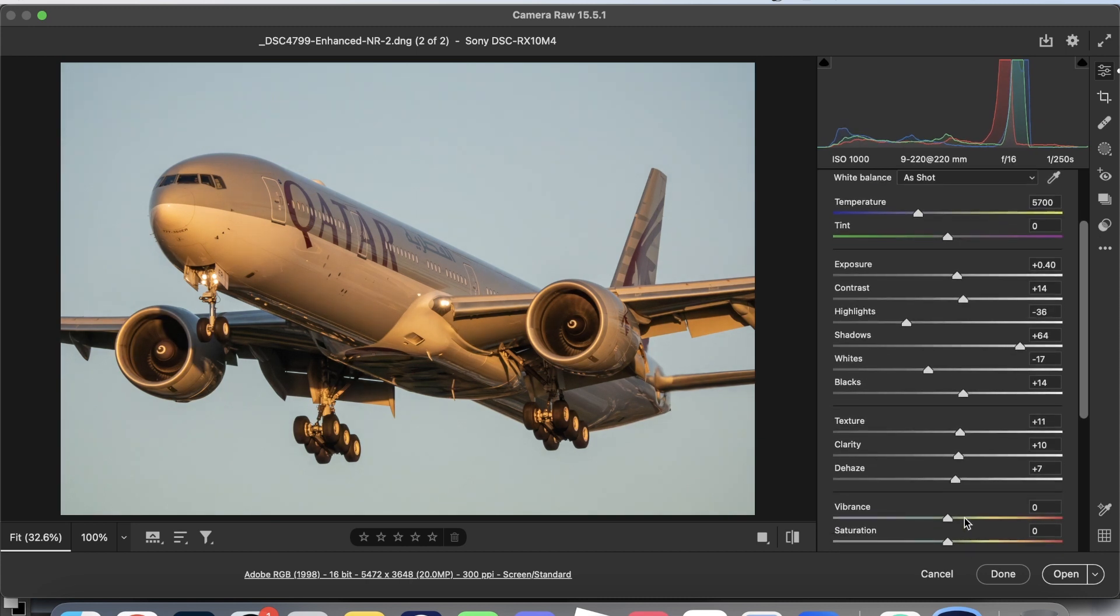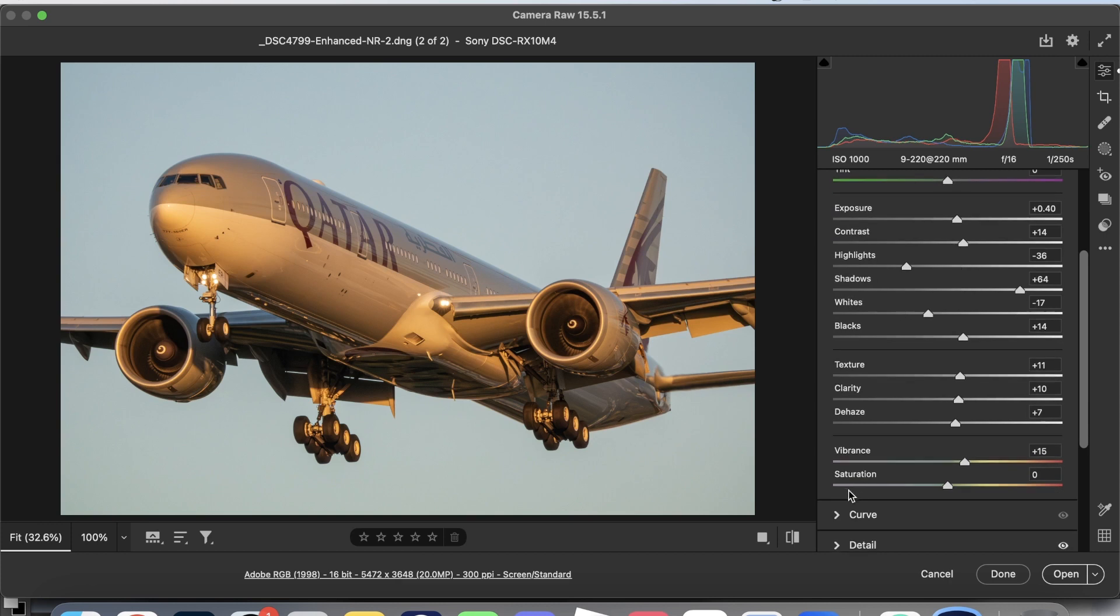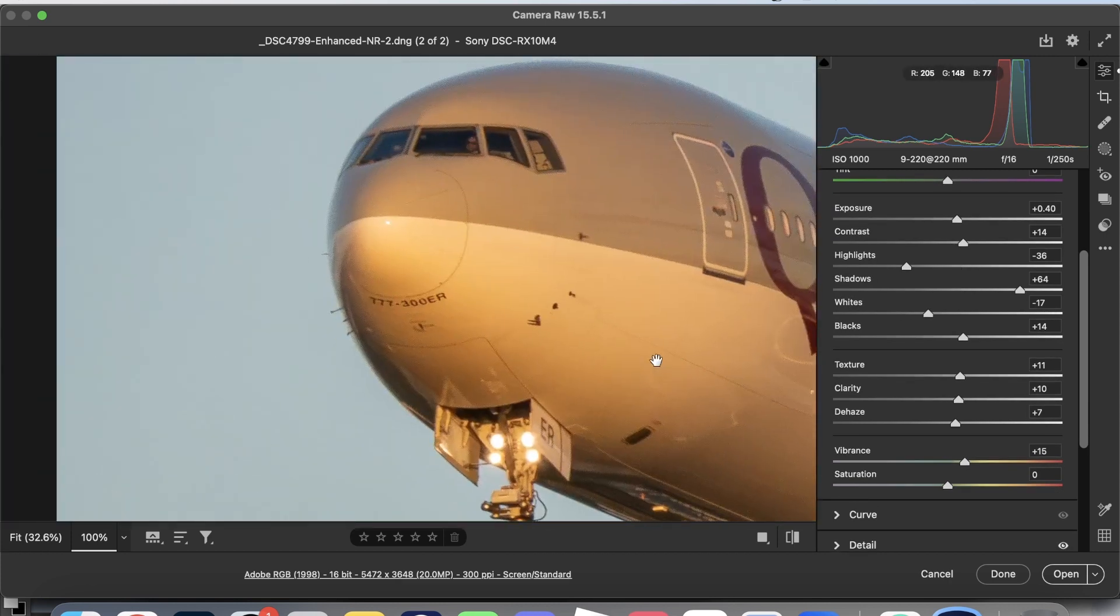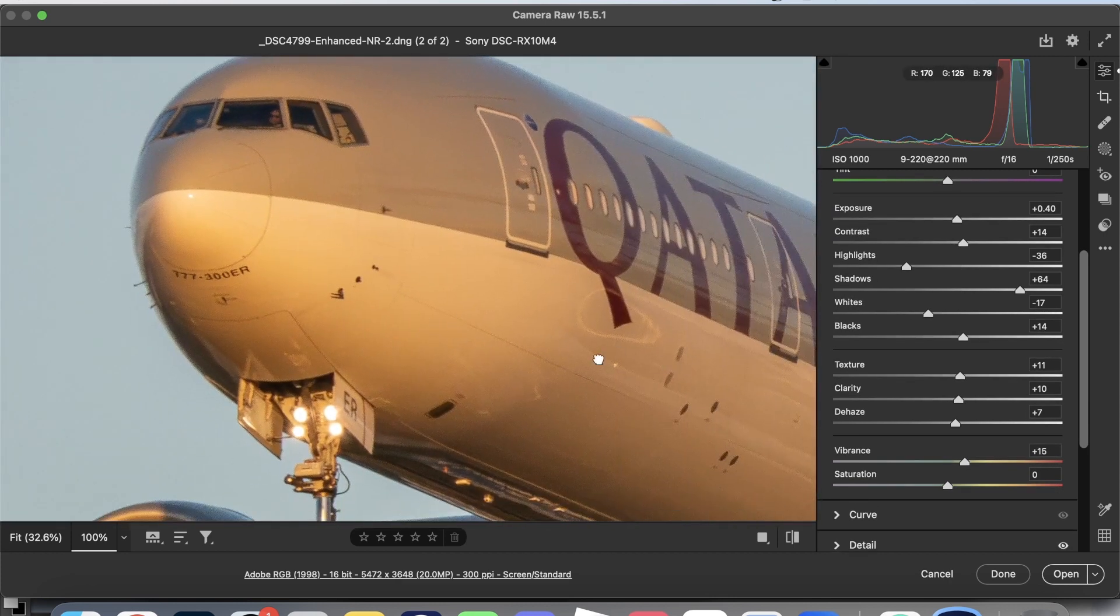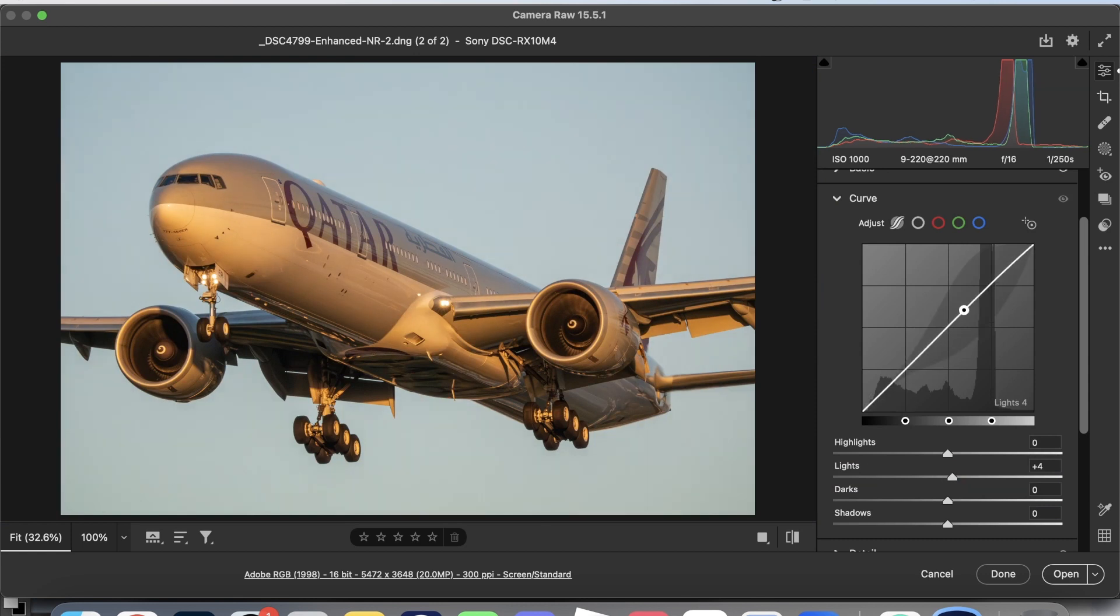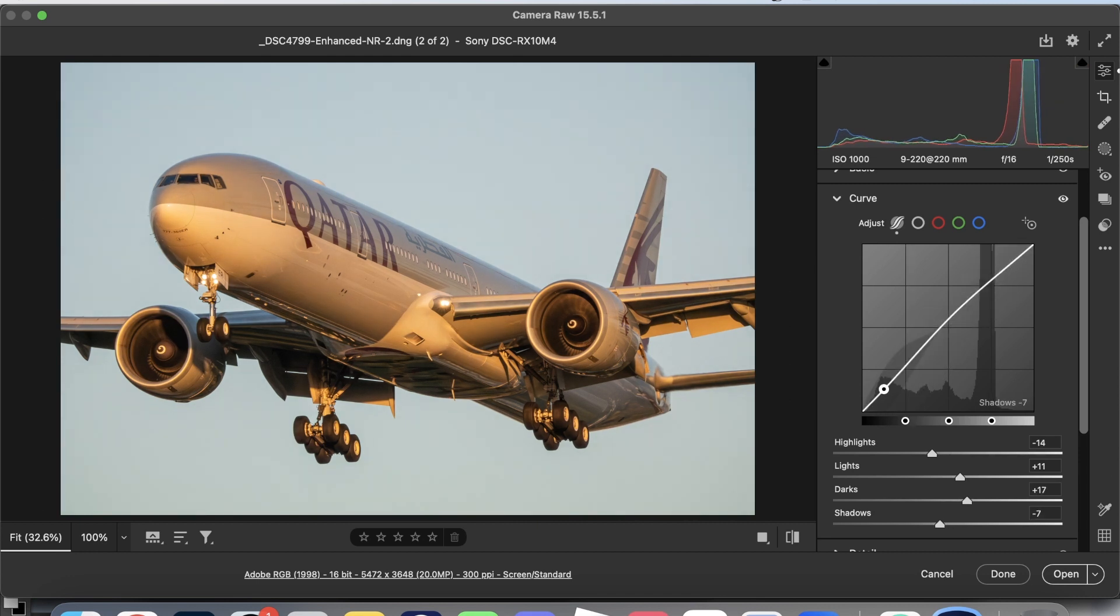Texture should be no more than 30, vibrance should be no more than 20 in my personal opinion, but it depends on how desaturated the shot is. The tone curve is where things get interesting. We're going to bring the lights up, the highlights down, the darks up, and the shadows down.